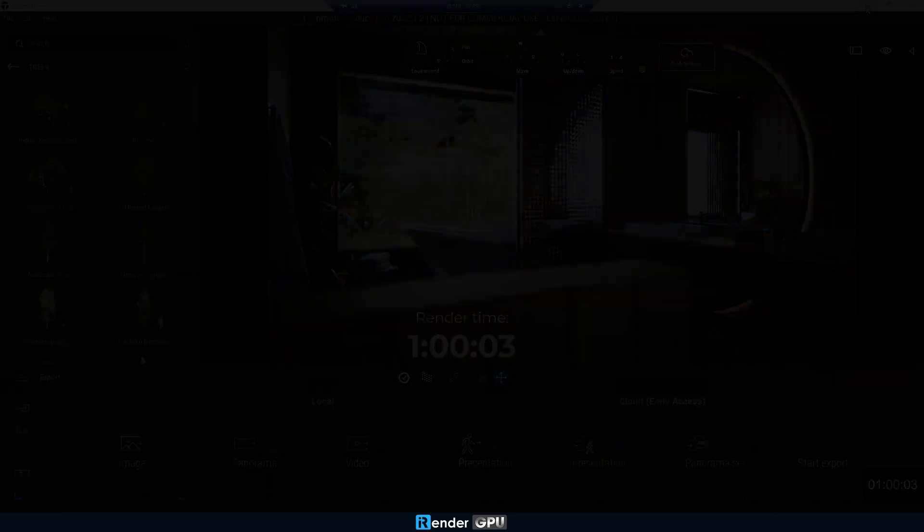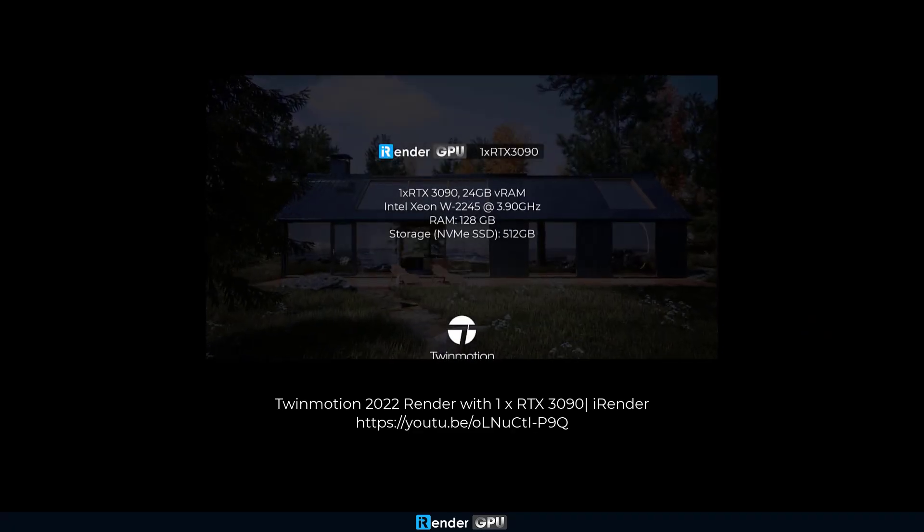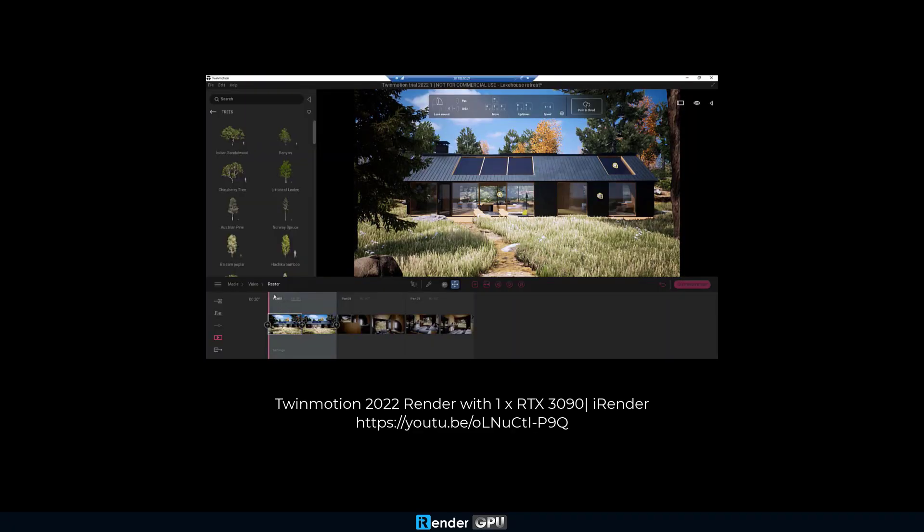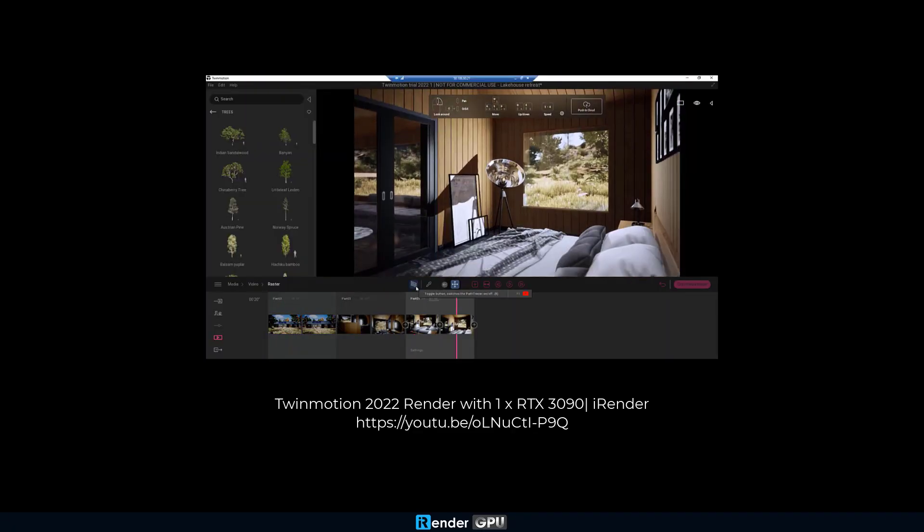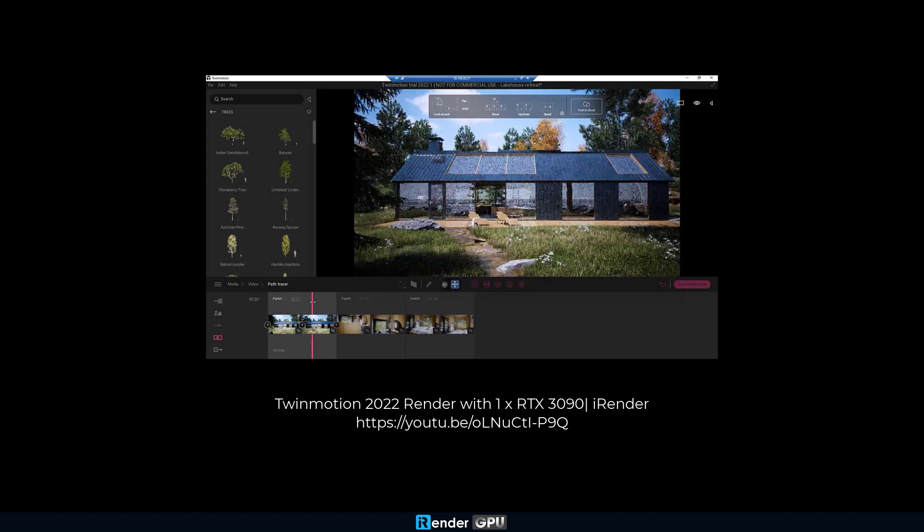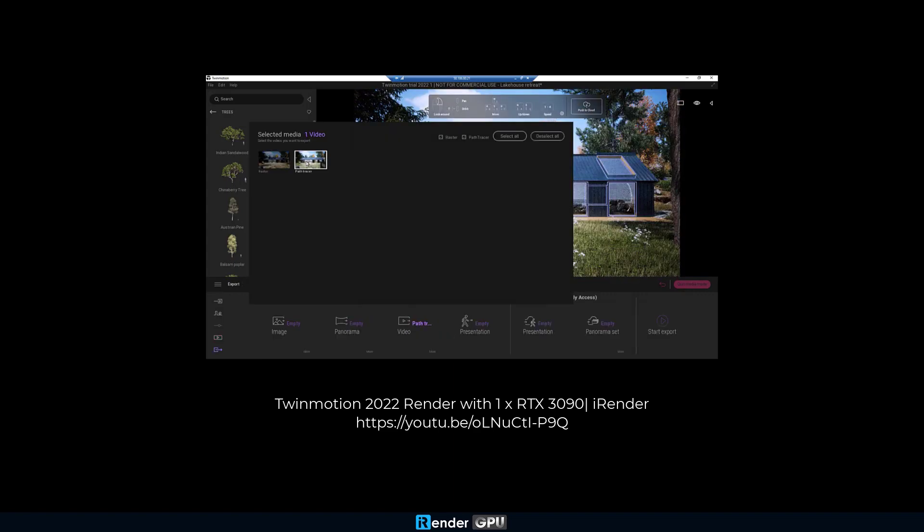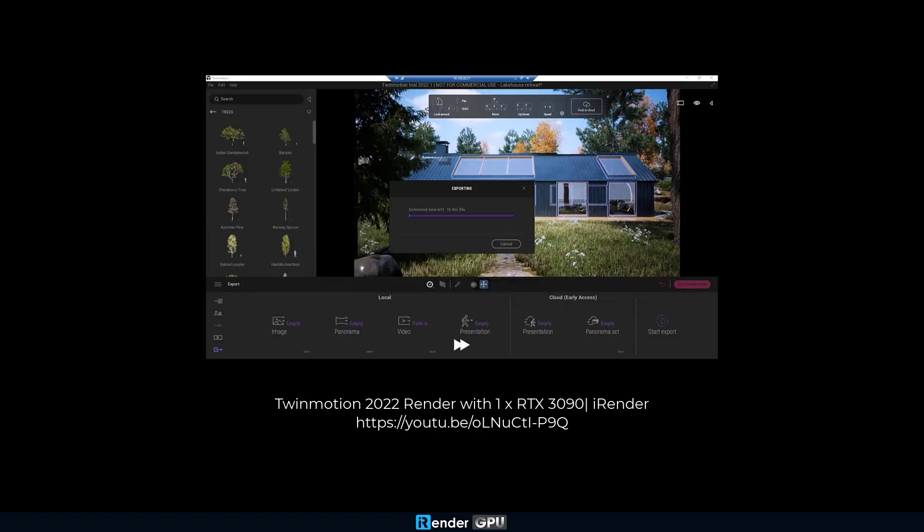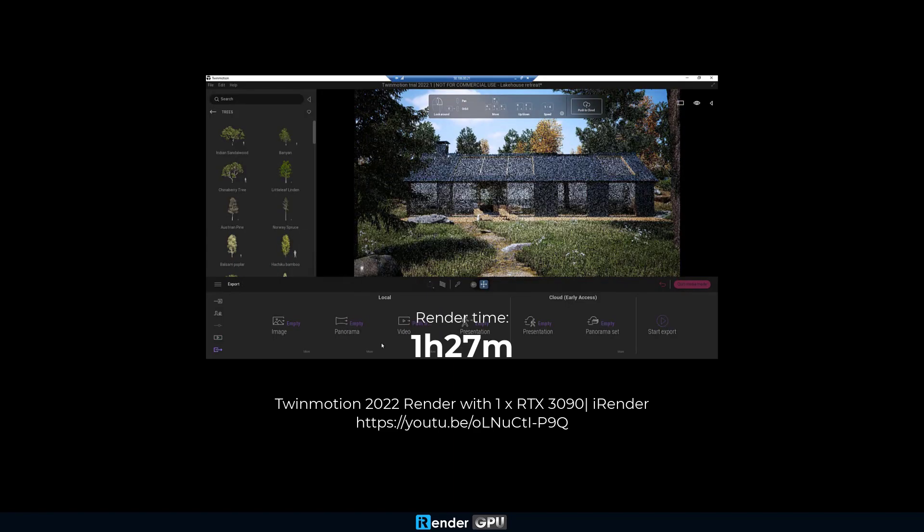Now let's try on a single RTX 3090. We already made a video for this test, please visit the link below to know more. It took us one hour 27 minutes to complete the scene, 1.5 times longer than the two RTX 3090 server with NVLink.